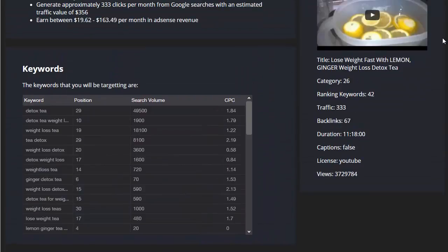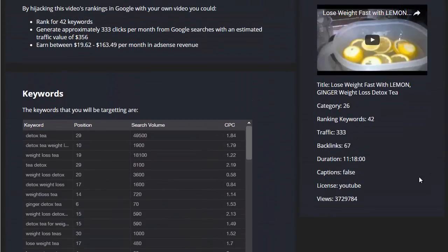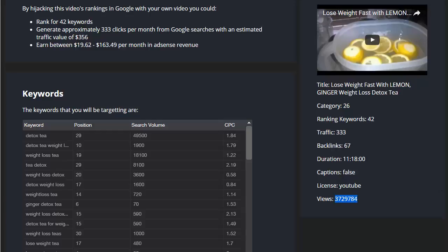And if I scroll back up to the snapshot at the top, you can see here the kind of traffic that outranking one of these videos can bring to your site, your niche site, your blog, your money page, your offer, whatever it is, wherever you want to send this traffic, you can pull in massive amounts of traffic like this.